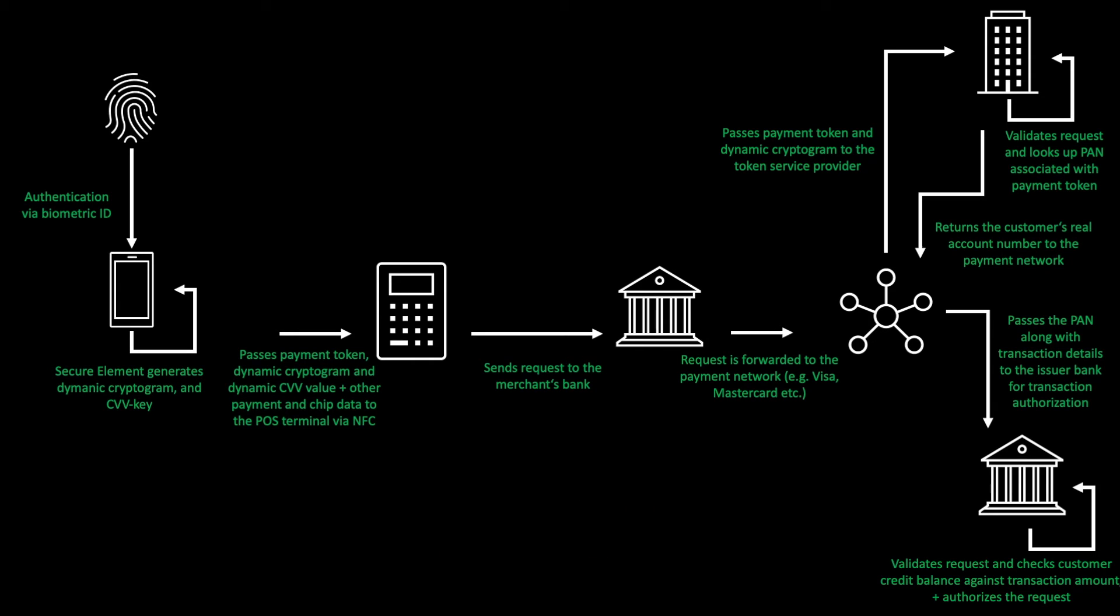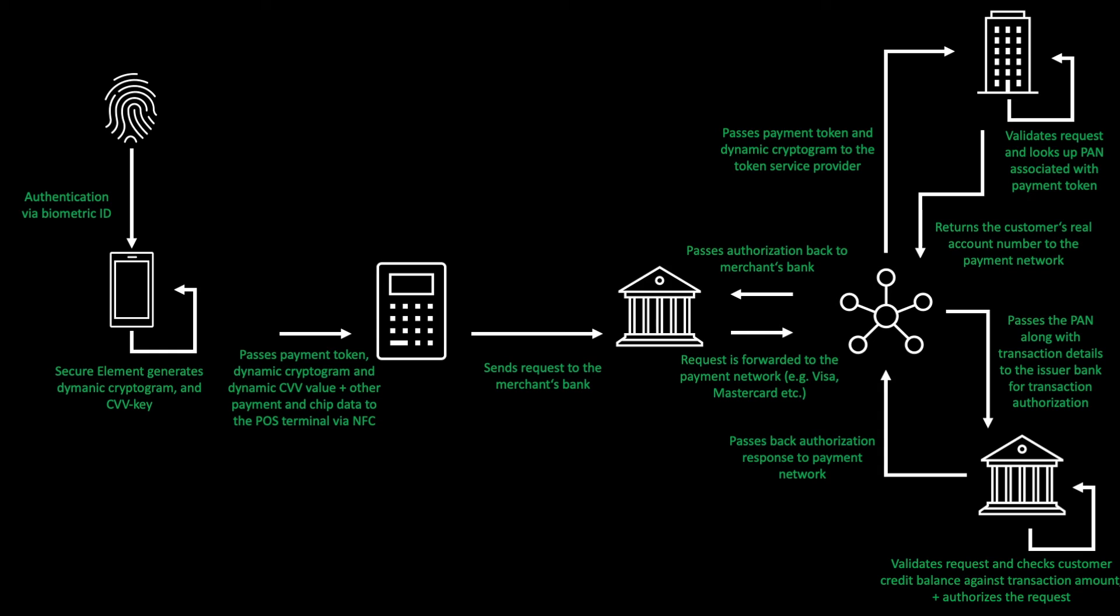The issuer bank passes back the authorization response to the payment network, which in turn passes it back to the merchant's bank. The merchant's bank passes it back to the point-of-sales terminal and this is the point where your transaction is approved.